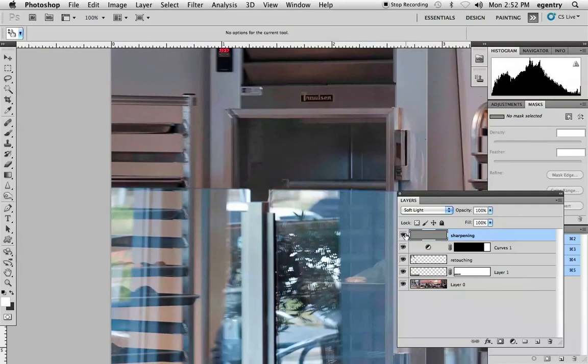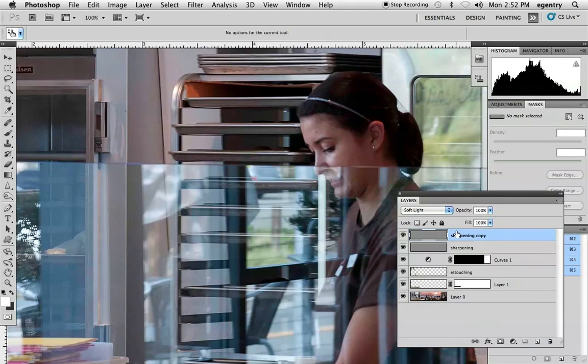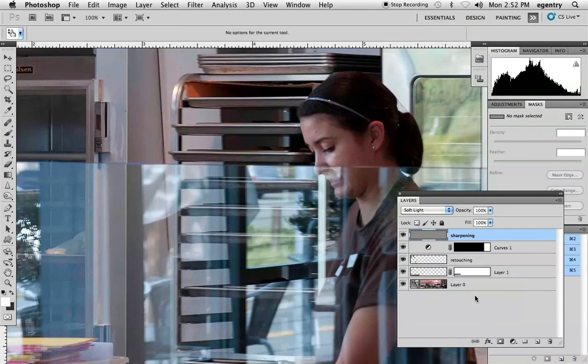If it's too strong, you can dial down the opacity. If it's not strong enough, you can duplicate that layer as many times as you need to, or combine it with an unsharp mask filter. So those are some suggestions on how to make your panoramic a little bit easier to deal with in terms of the seamless quality as well as prep.